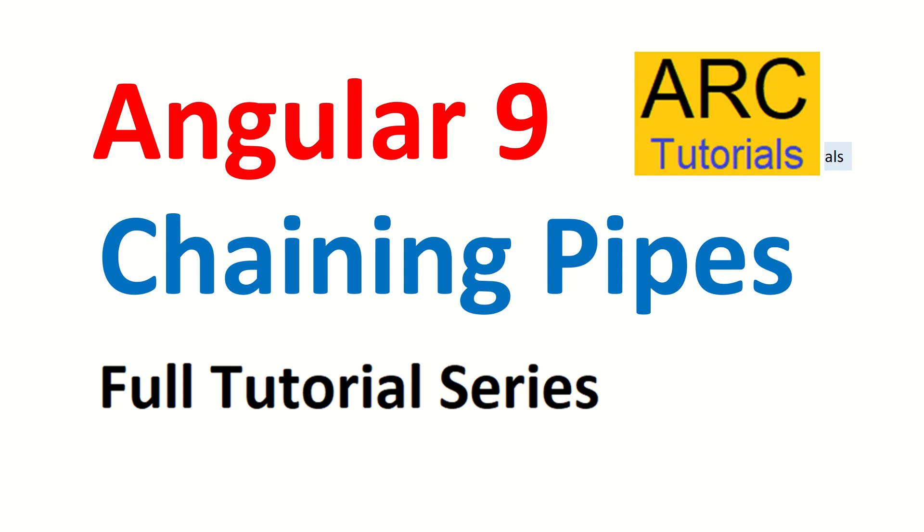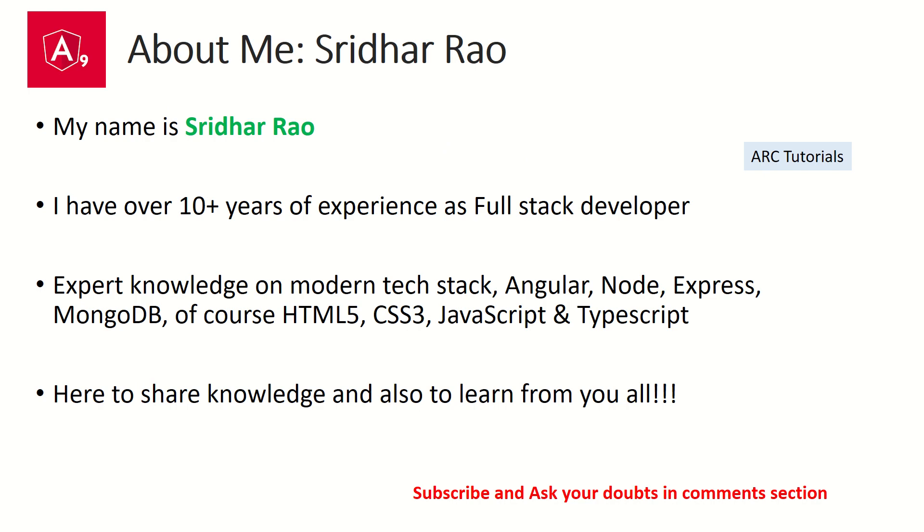My name is Sridhar, welcome back. I have over ten years of experience as a full stack developer. I am here to share my knowledge with you on modern technologies.